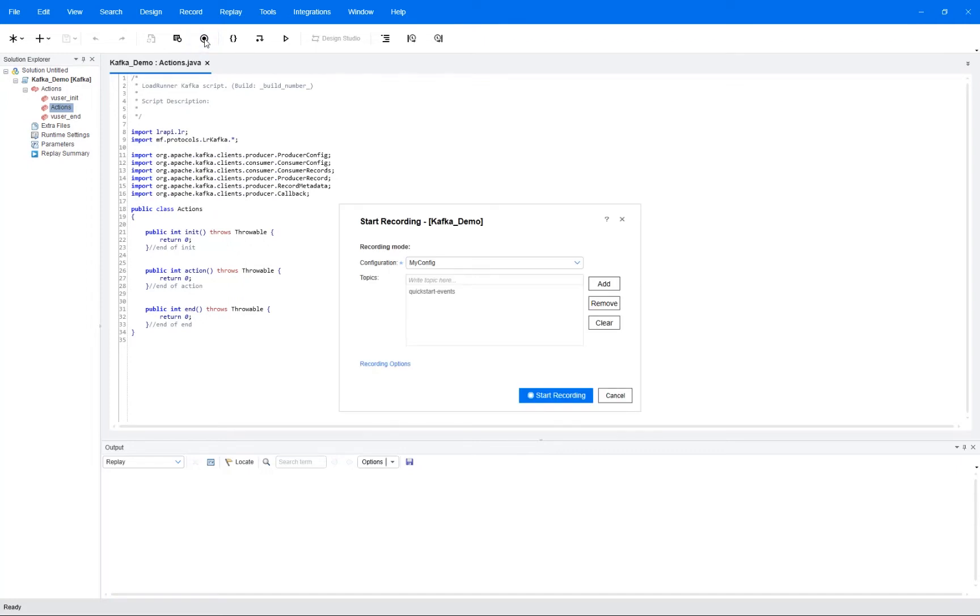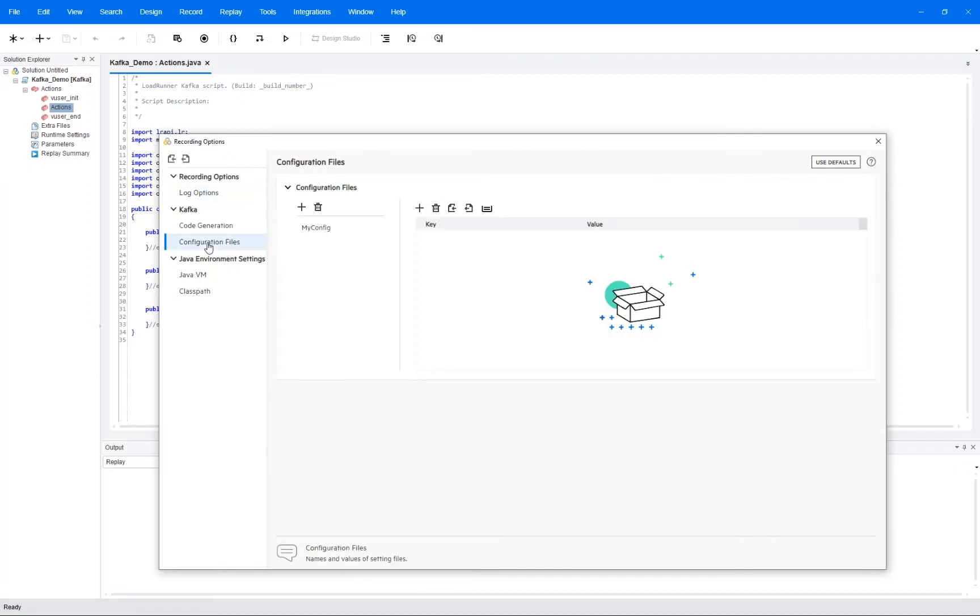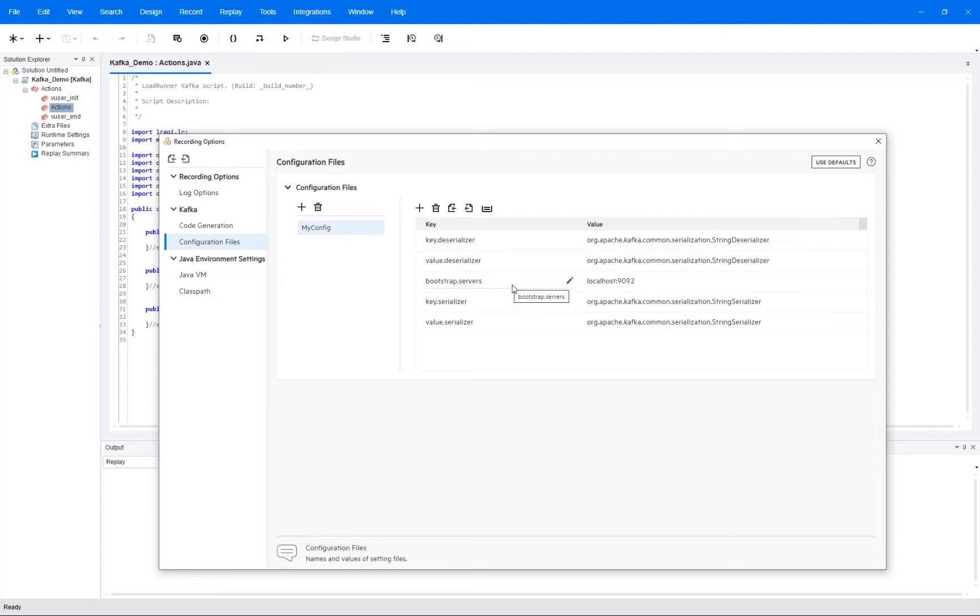So first of all we need to have a configuration file, and that is then done under the recording options and under then Kafka and configuration files. If you haven't the first time you do it, you just have to create it, give it a name, and then there are a number of items that are you must have. This is outlined in the online help as well, but the first thing you have to do is to just say where is the Kafka server hosted. And I'm running this on localhost.